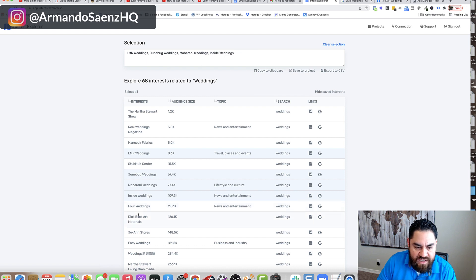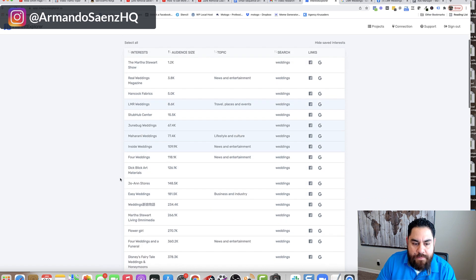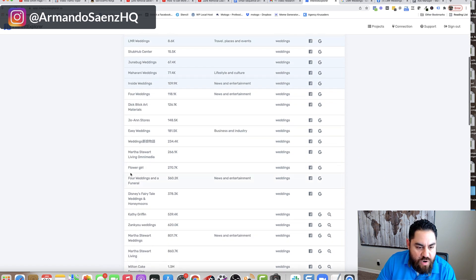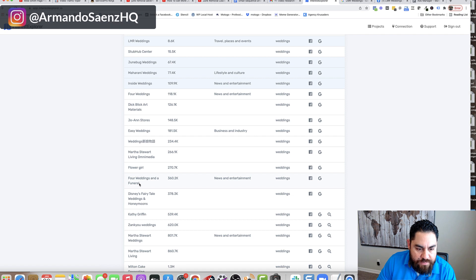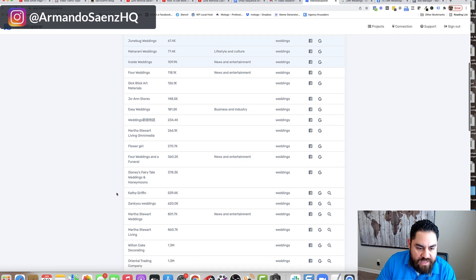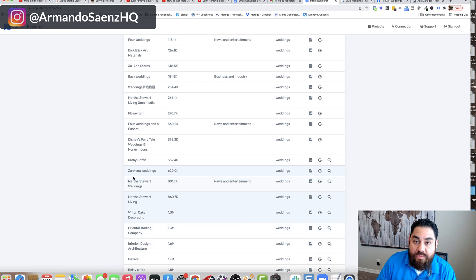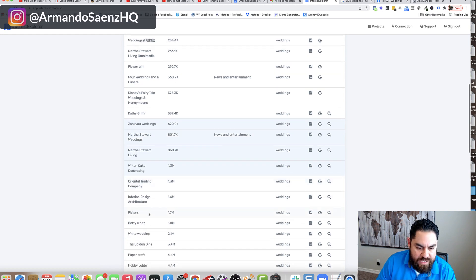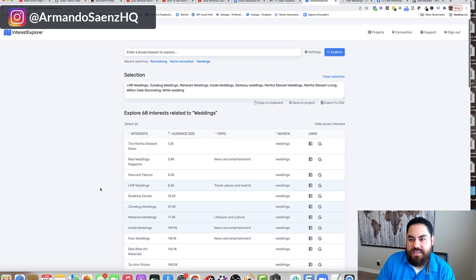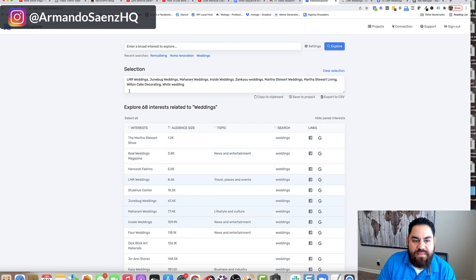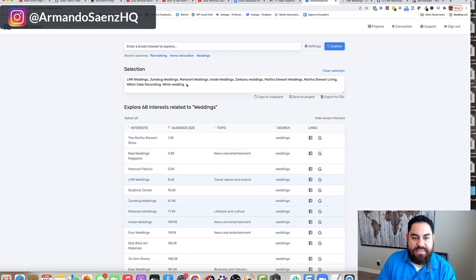I don't know, four weddings, what that is. I think it's a movie. But then I'm just going to keep going and I'm going to pick others that I think will be within my target audience right there. So let's just say, white wedding, that's it. So I've picked these and the tool actually highlights that selection in here.